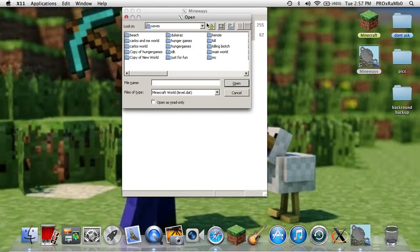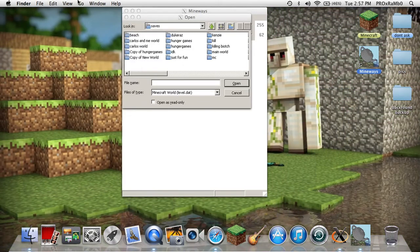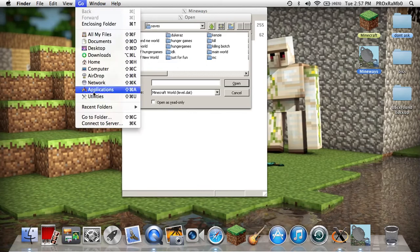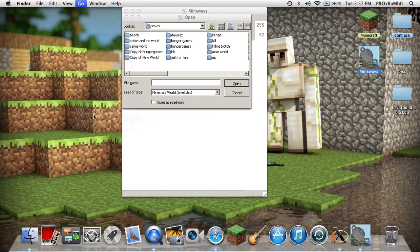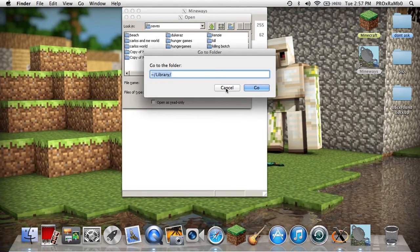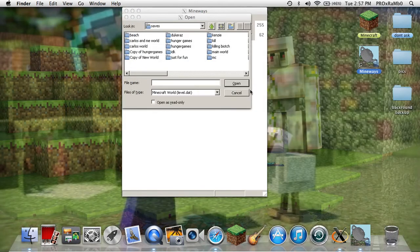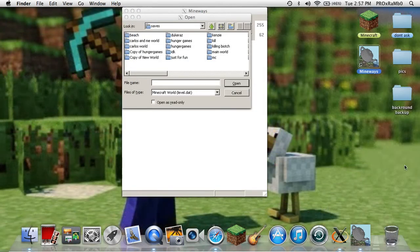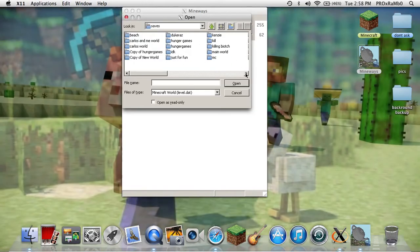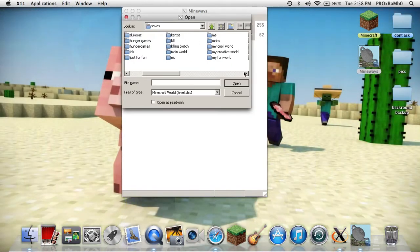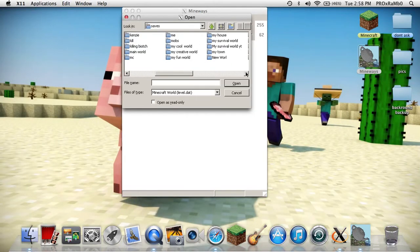If you don't know how to get the Minecraft folder on Mac, you can go to Library - just go to Finder, or click Go, and then it should pop up like Library. Then go to Application Support, then Minecraft, then go to your saves. Now you just want to pick whatever world you wanted to use for this animation.